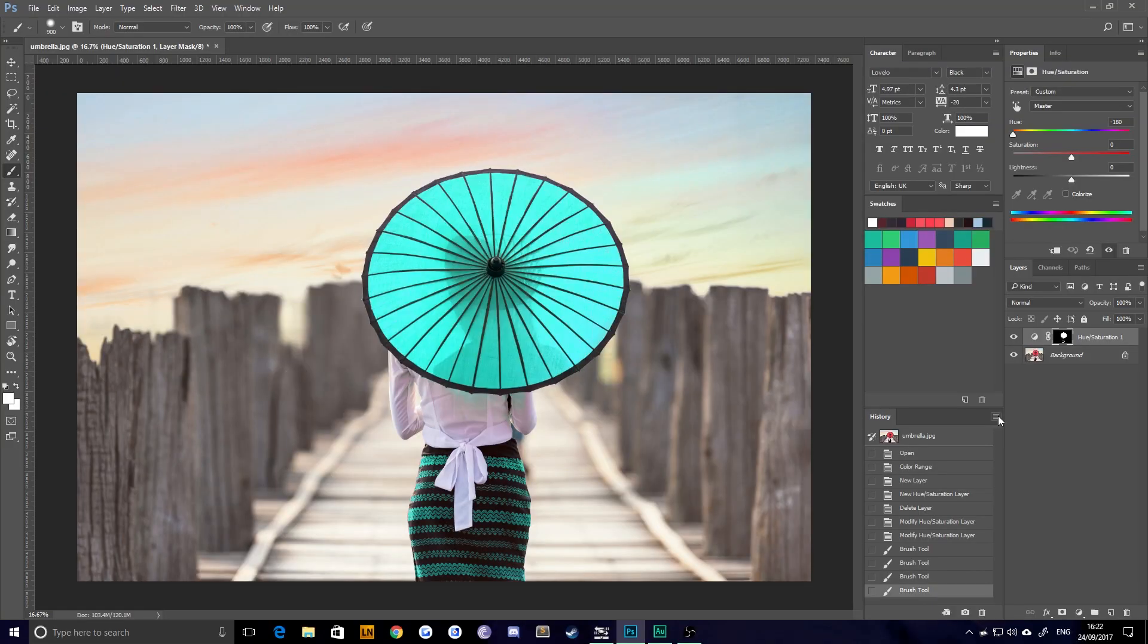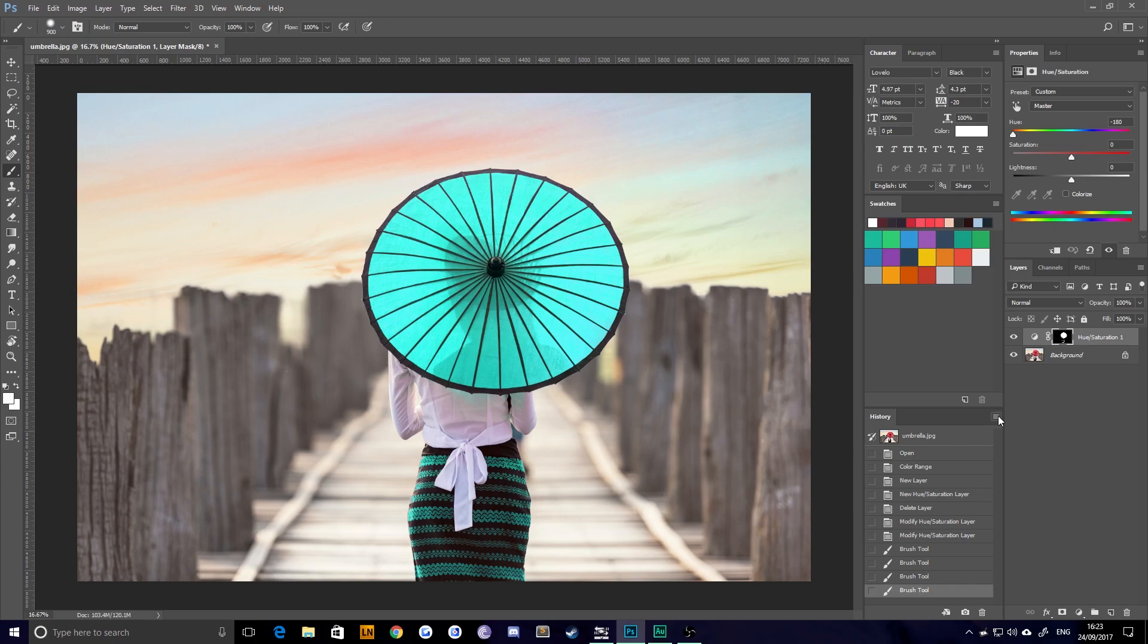Hello everybody and welcome back to TipTut. Today we have a simple one for you. Most people probably know how to do this already, but just for those getting started in Photoshop, this is a really commonly requested tutorial.